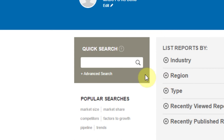The quick search box allows you to perform simple or more complex keyword searches. There's also an advanced option available to help narrow your results.